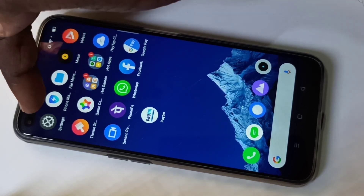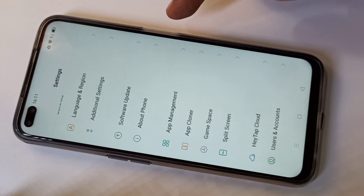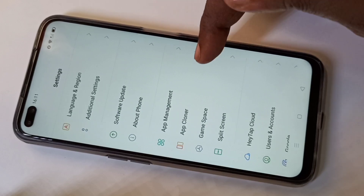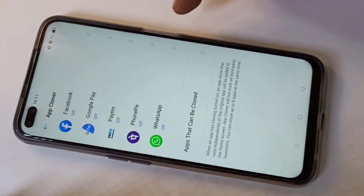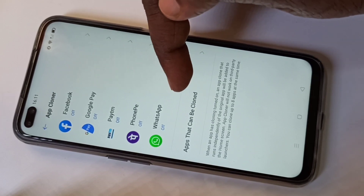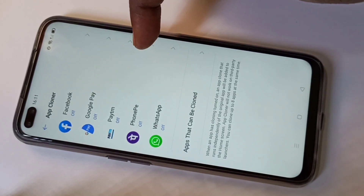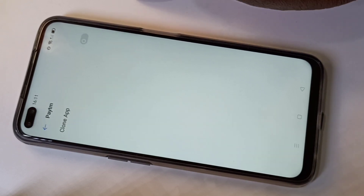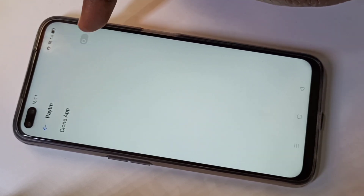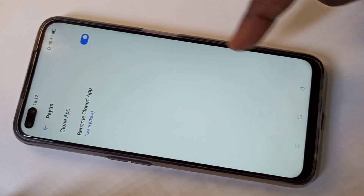Tap on settings and open settings. Then go down and tap on App Cloner. Here you can see the list of apps which we can clone. You can see Paytm here — tap on that, then enable clone app. You can see Paytm added to home screen.